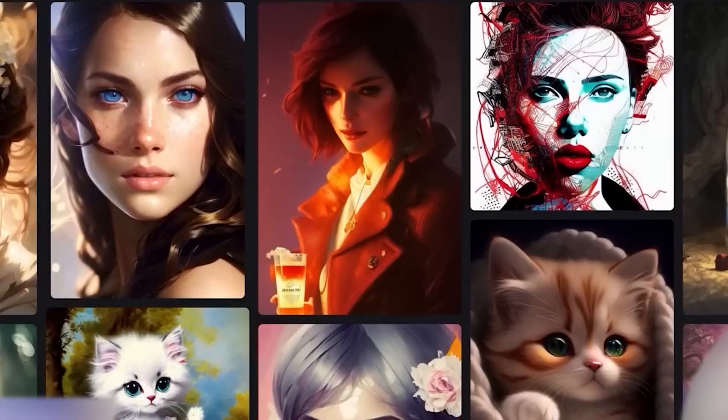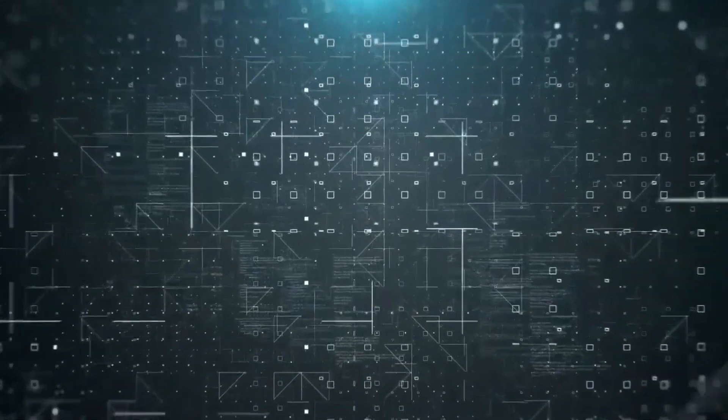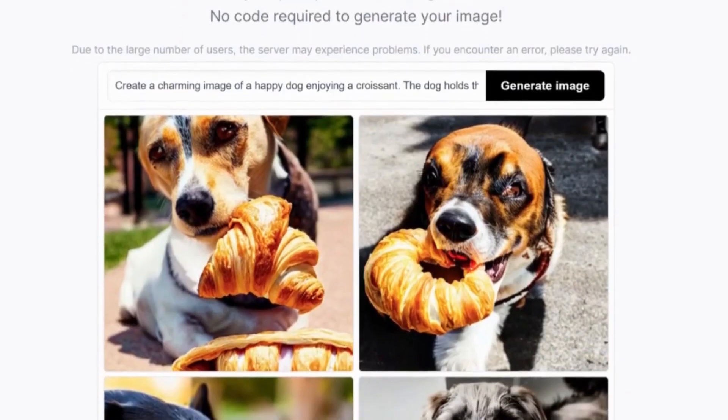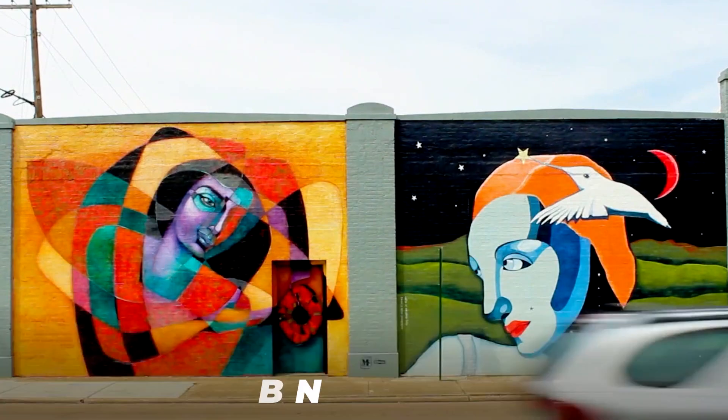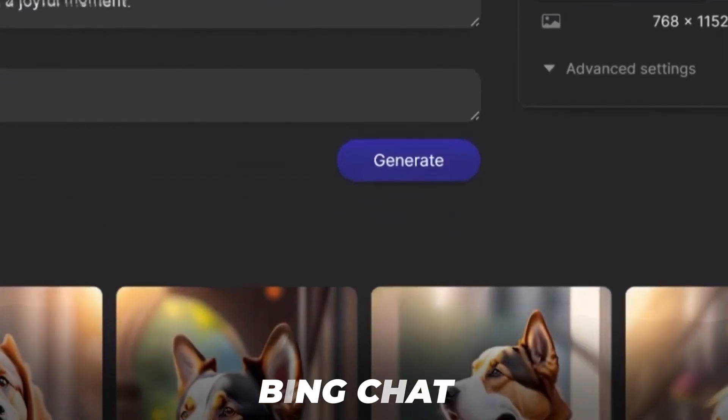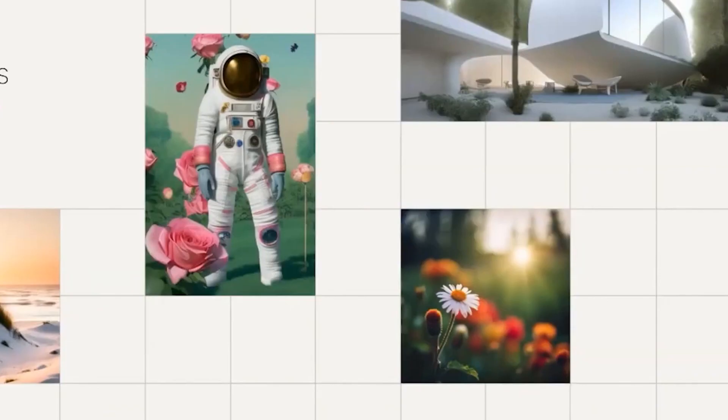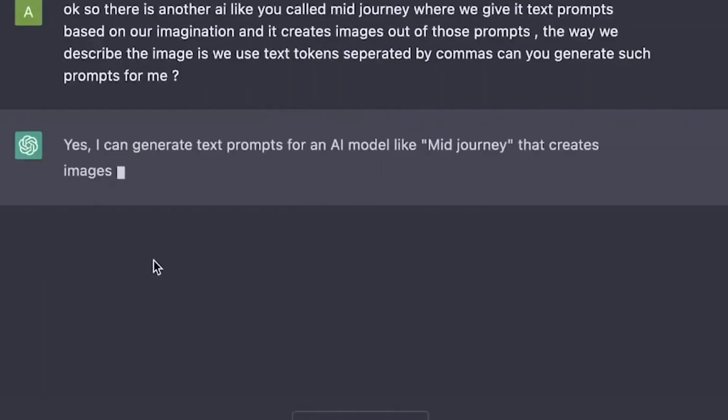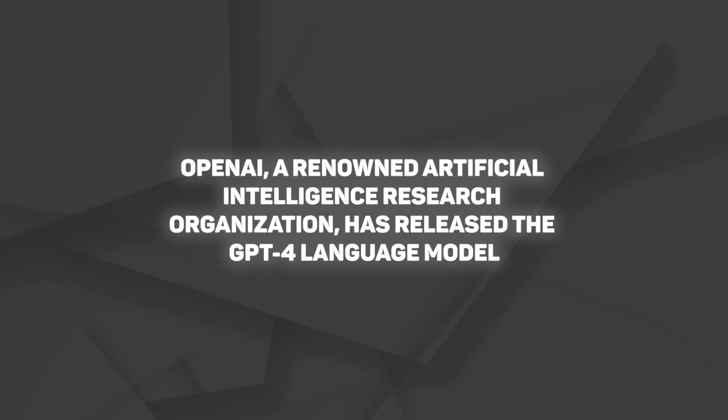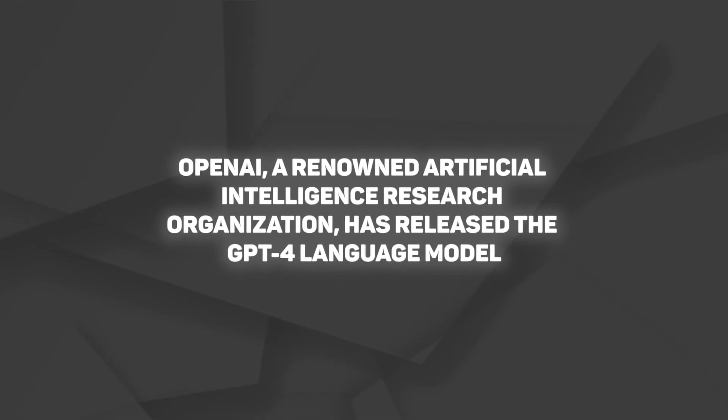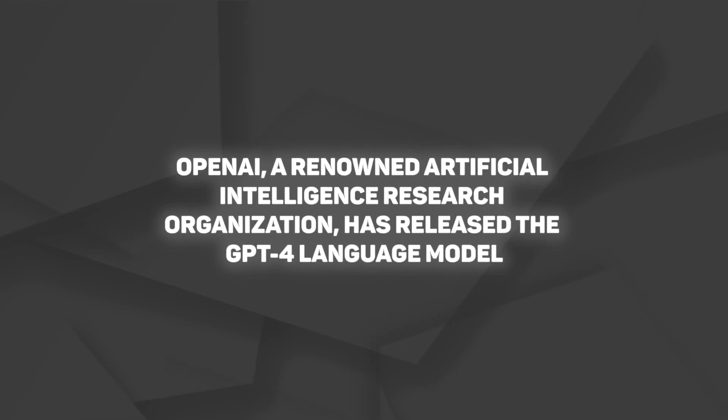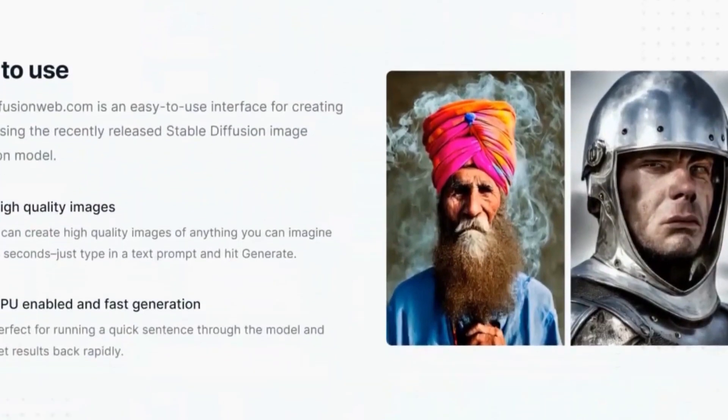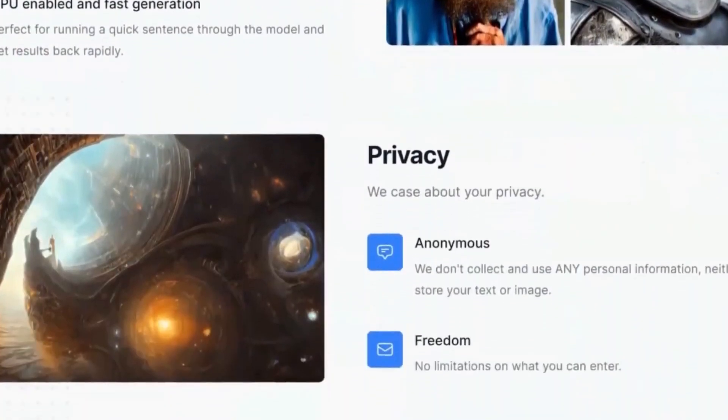If you want to experience the wonder of Bing Image Creator, be assured that the sign-up process is simple. By skipping the confusing waitlist linked with Bing Chat, you can make captivating photographs without any waiting time. OpenAI, a renowned artificial intelligence research organization, has released the GPT-4 language model. But what distinguishes it is a unique feature that allows it to generate visuals in addition to text.